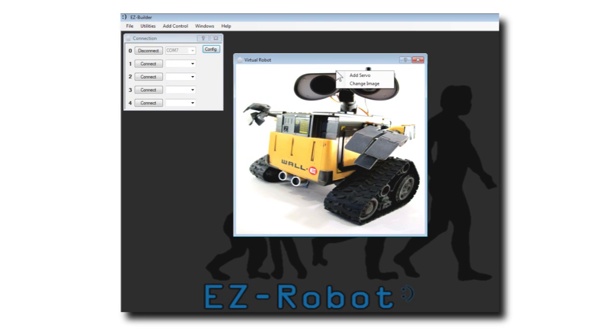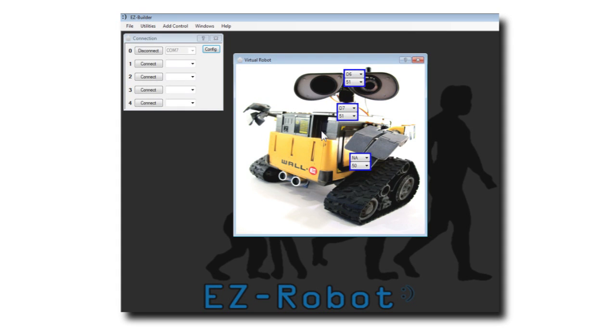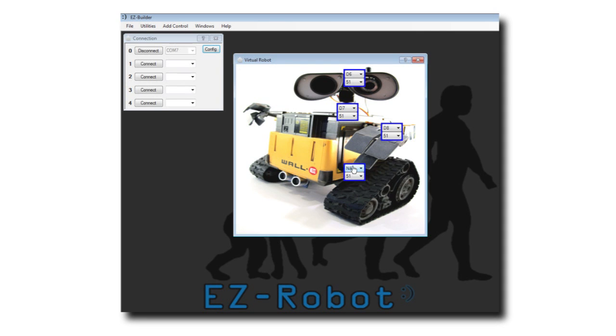Now right click and select Add Servo. Add a servo control for every servo of your robot, even continuous rotation servos.